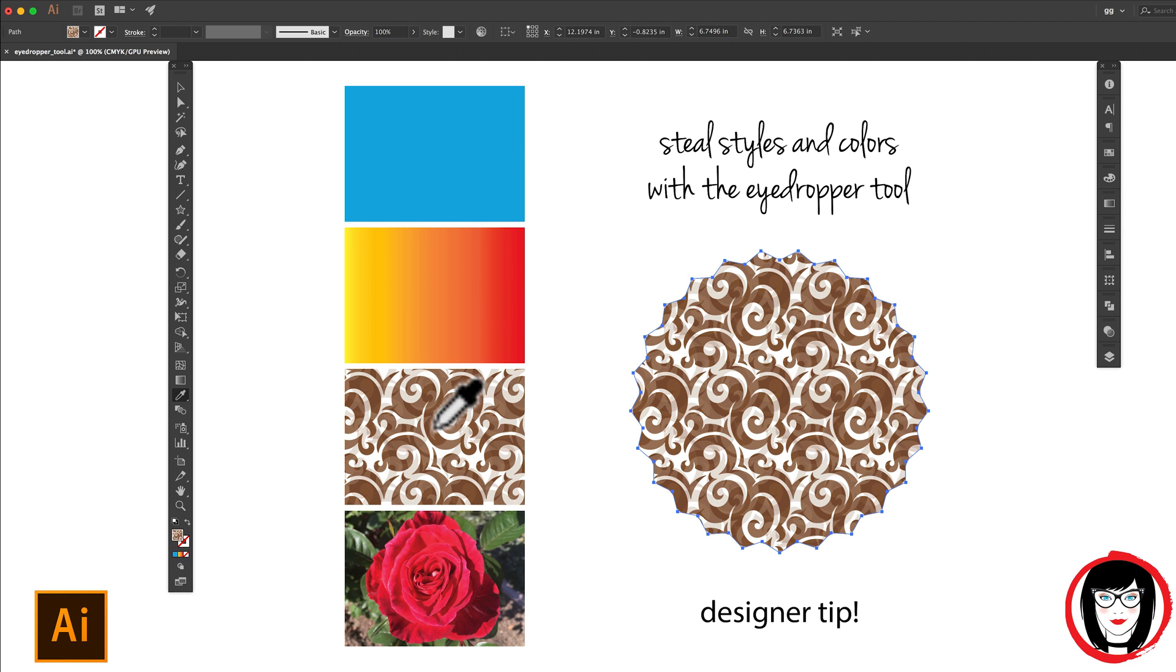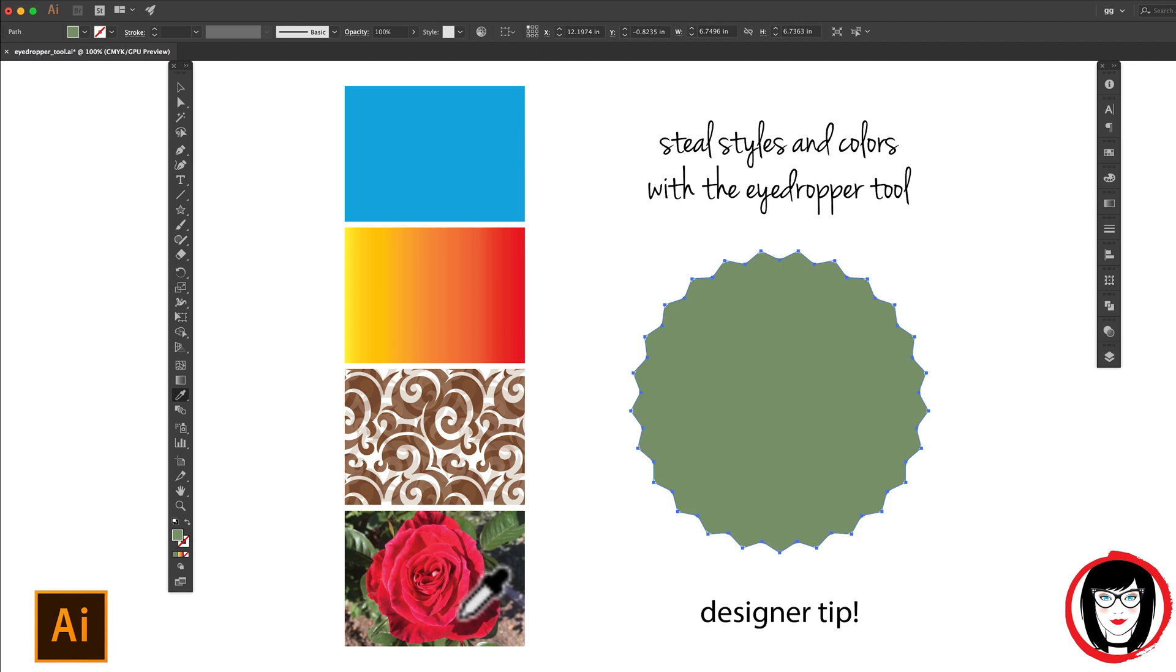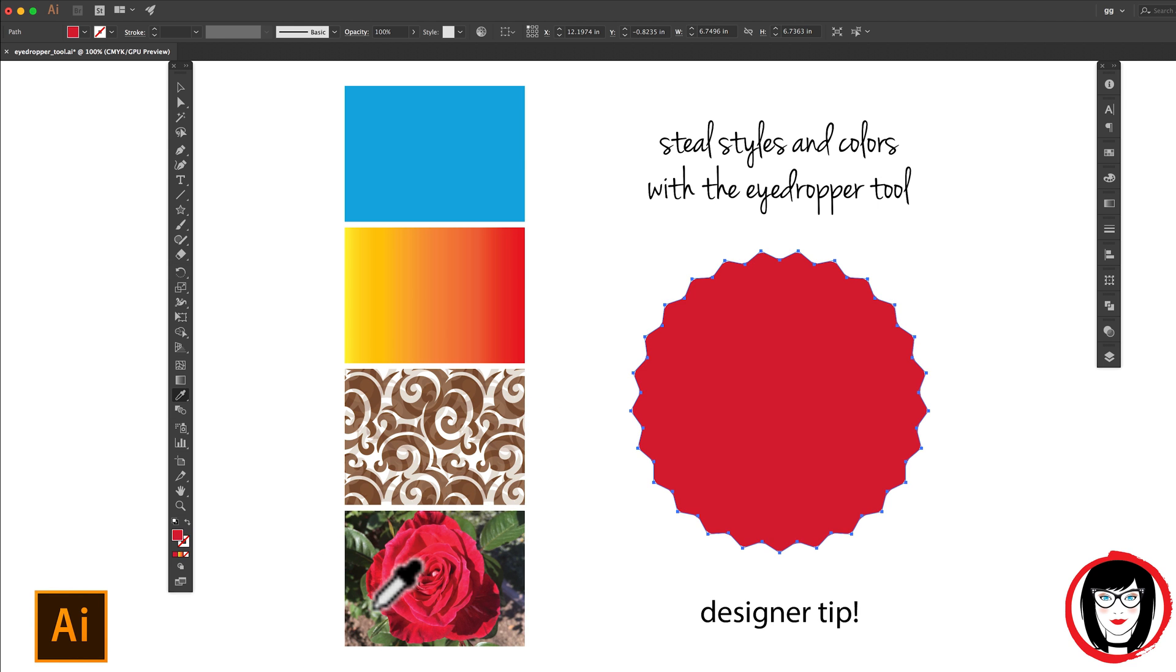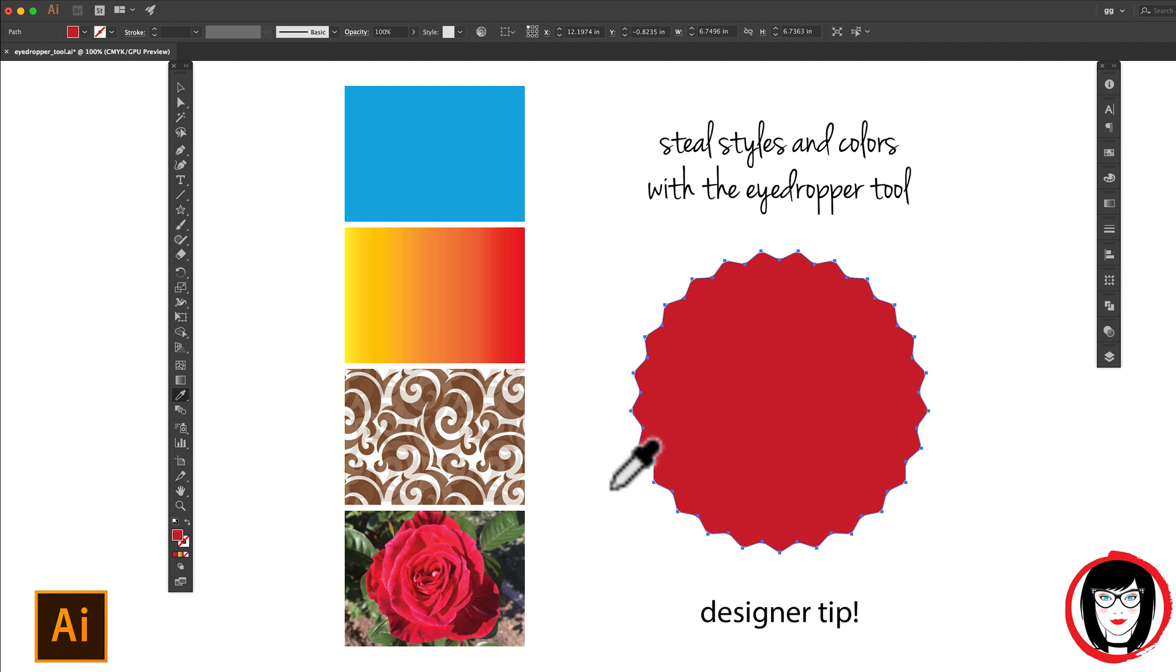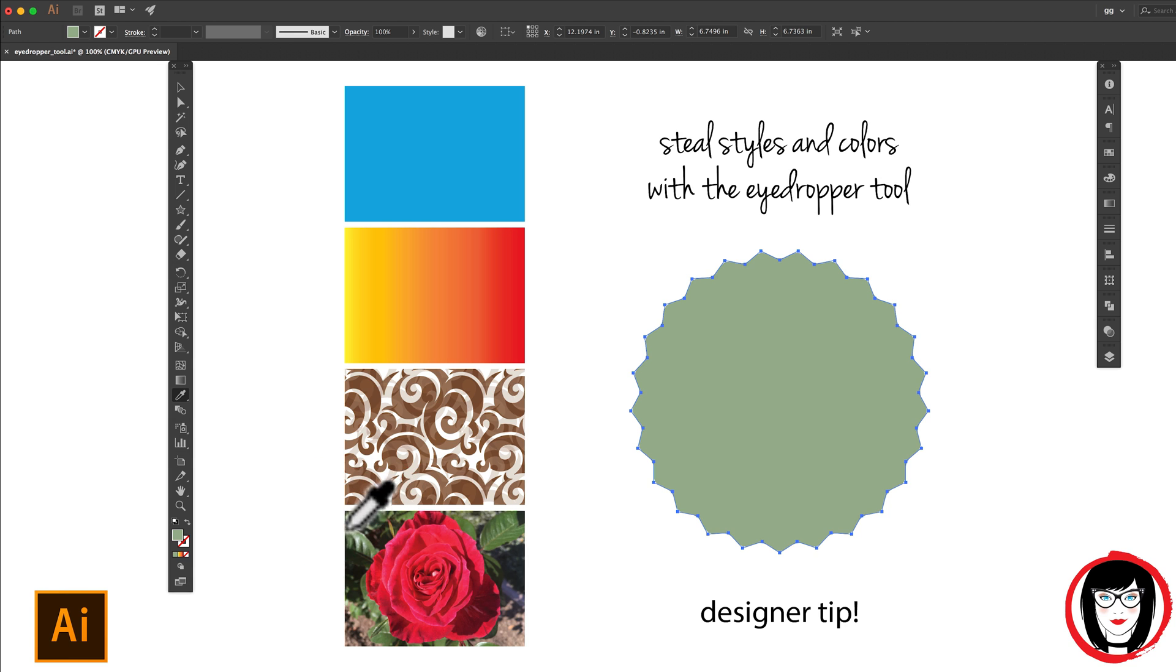But wait, there's more. You can also take the color from photos that you've imported into your Illustrator file. This is one quick way to really ensure that your graphical elements coordinate with the photos that you've imported so that your layout is completely consistent.